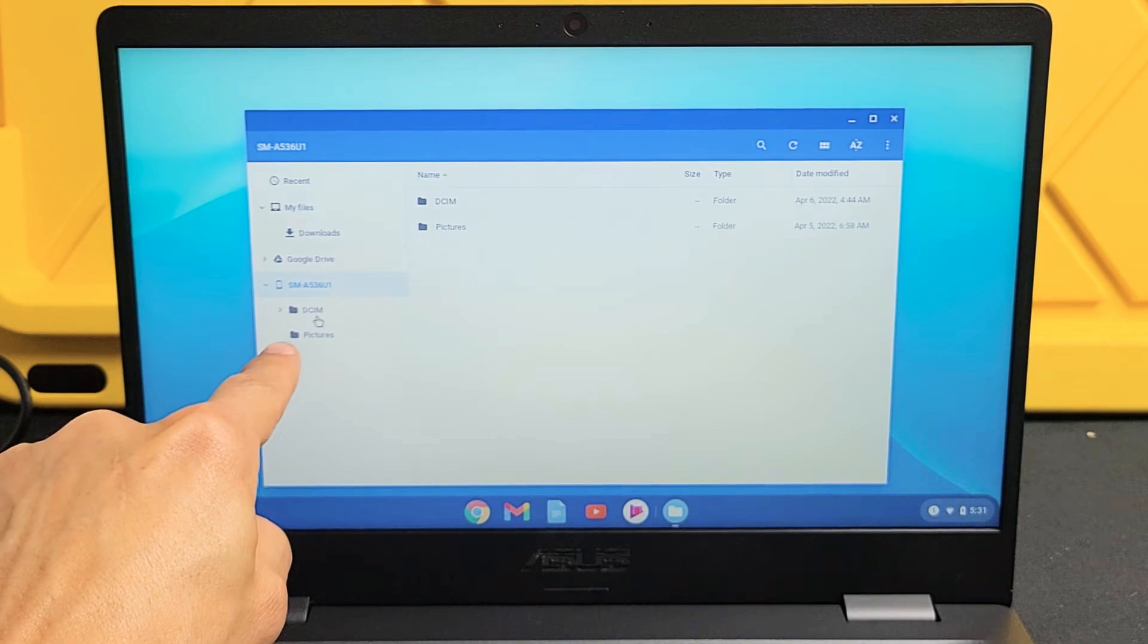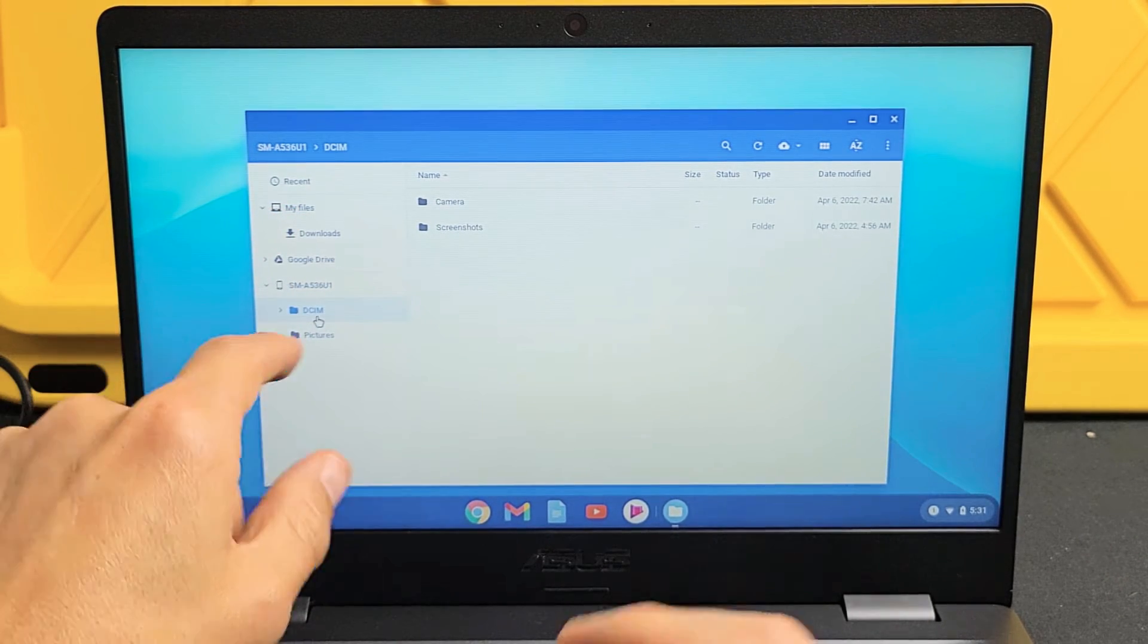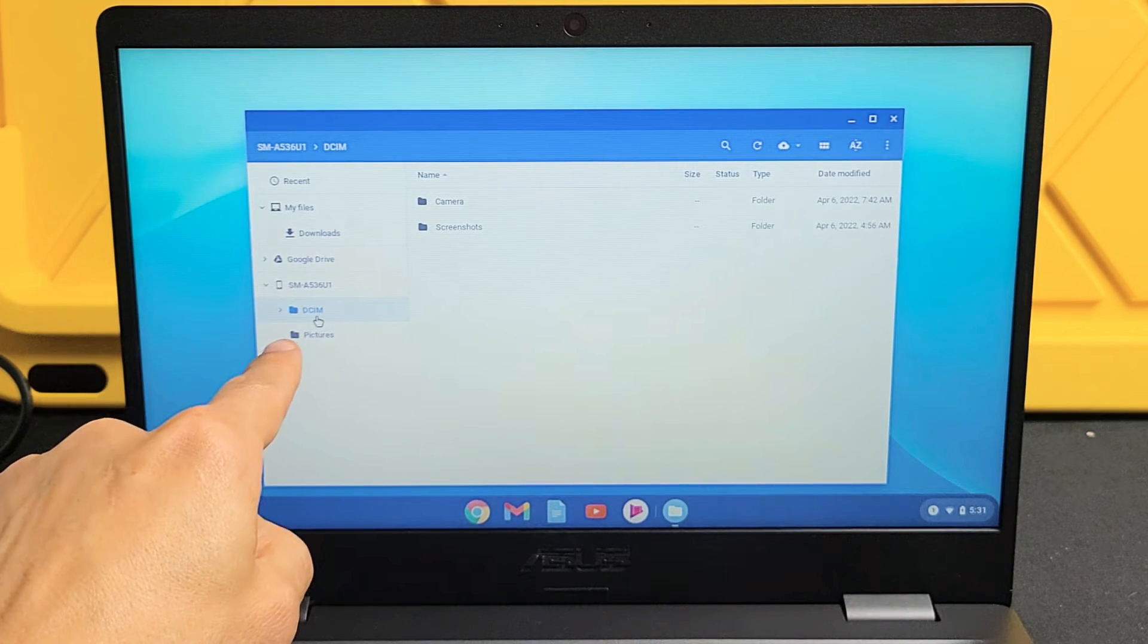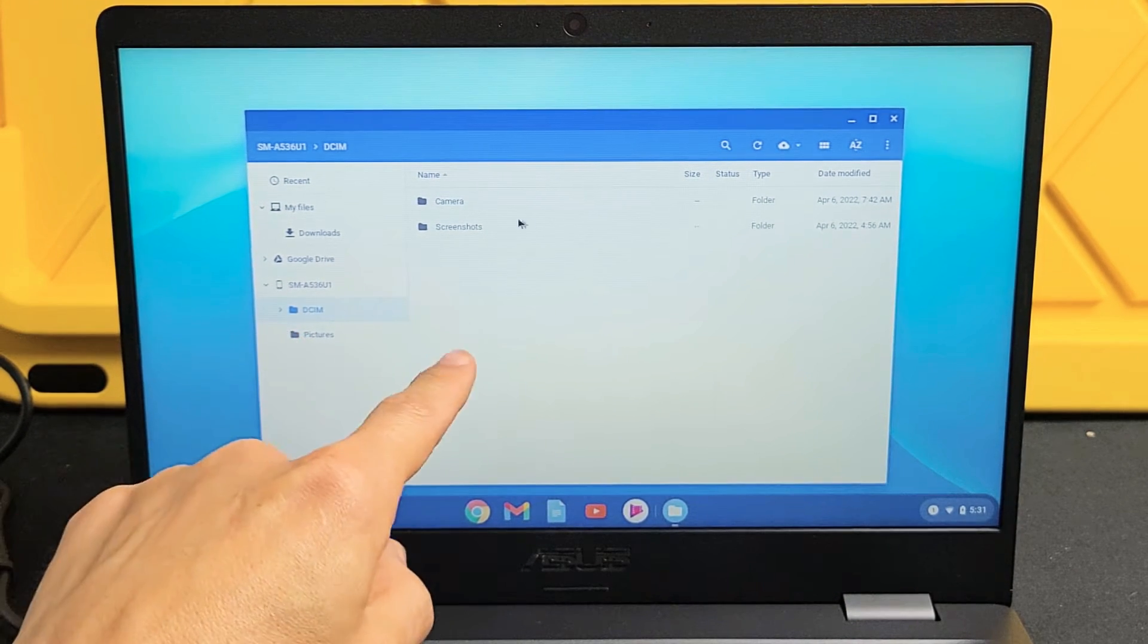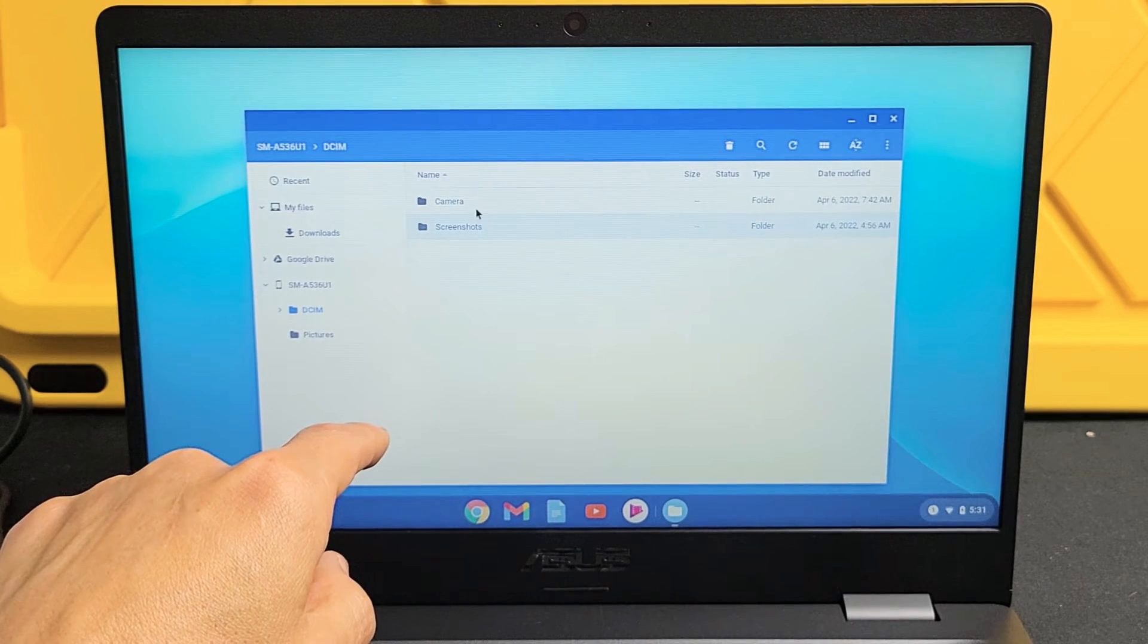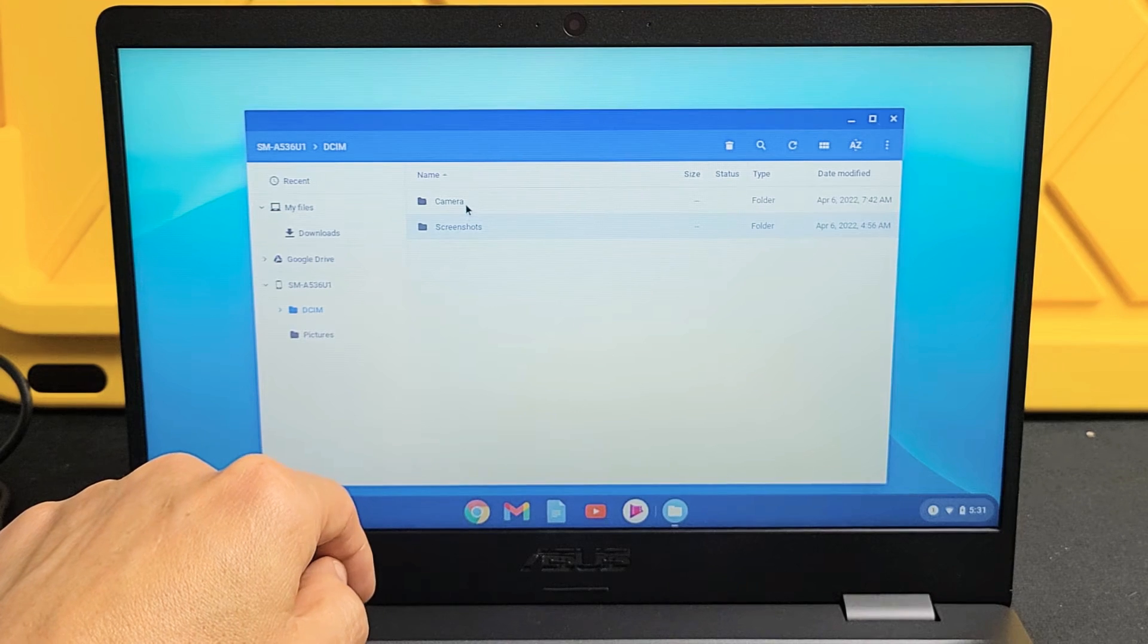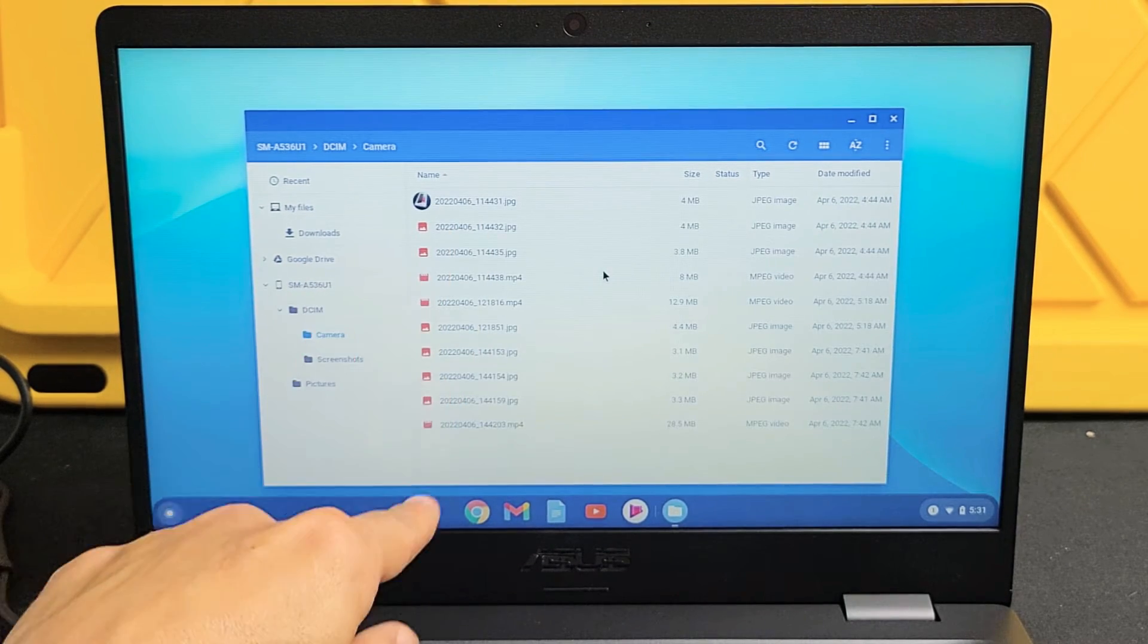I have a DCIM folder and pictures folder. Now the DCIM folder is where all the photos that you've taken and videos that you've taken will go into the DCIM. So if I click on DCIM folder, now I have two folders here. I have camera and screenshots. Let me go to my camera here. I'm going to double click on camera. And now you can see the photos and videos that I have here.